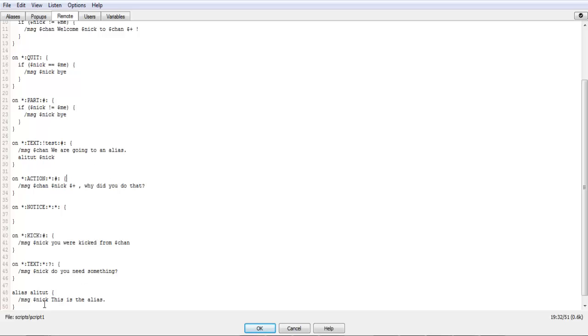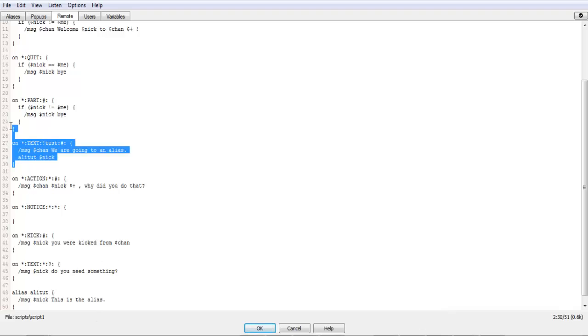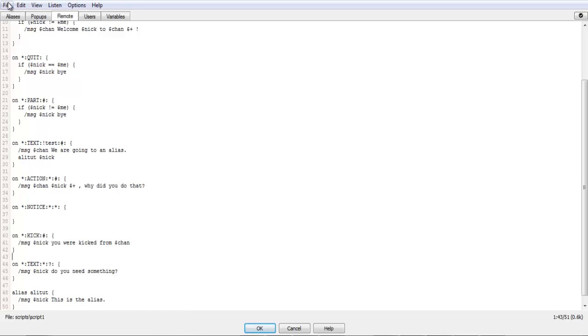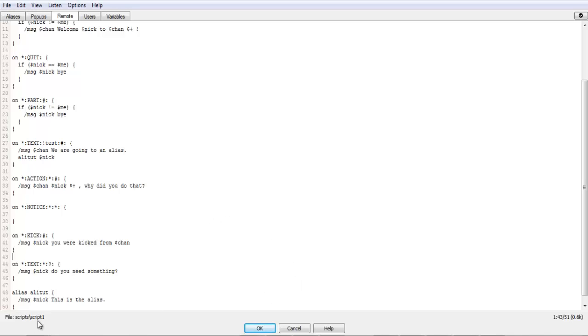An alias is pretty simple, and you can do anything inside of an alias that you can do in here, including call another alias. It can cause a problem if you call an alias inside of an alias that calls the original alias you were using. That could cause an infinite loop, so you need to be careful with that.